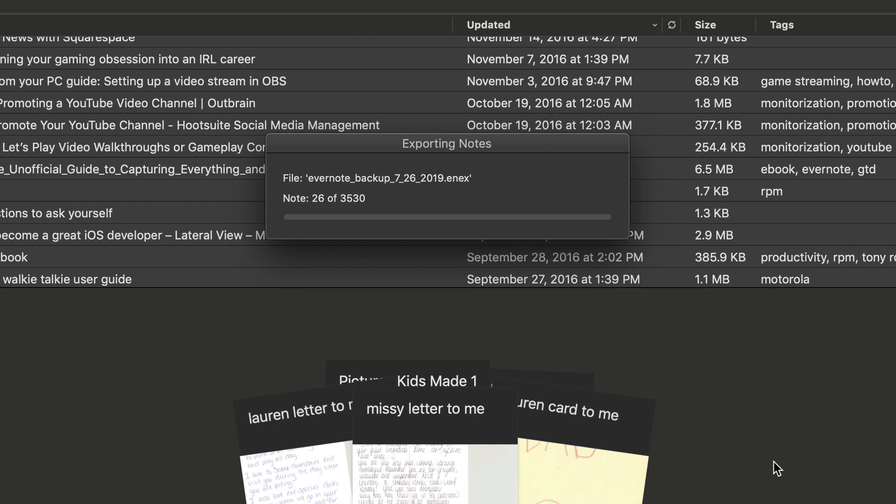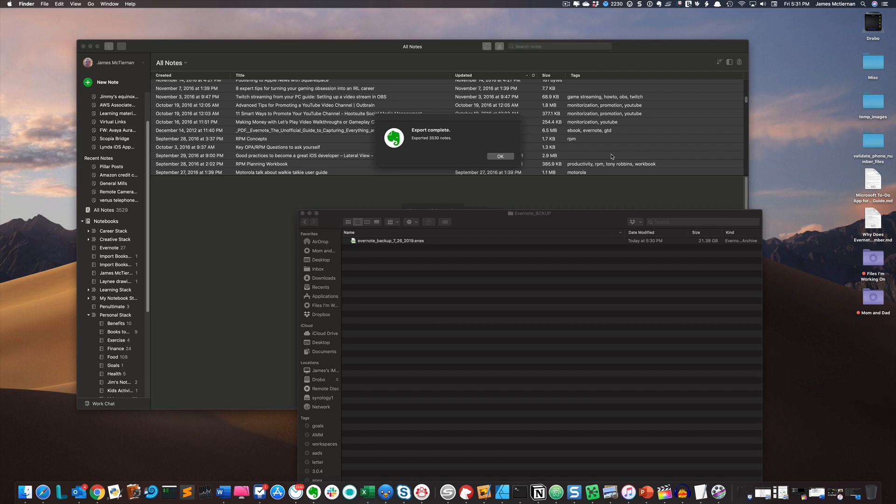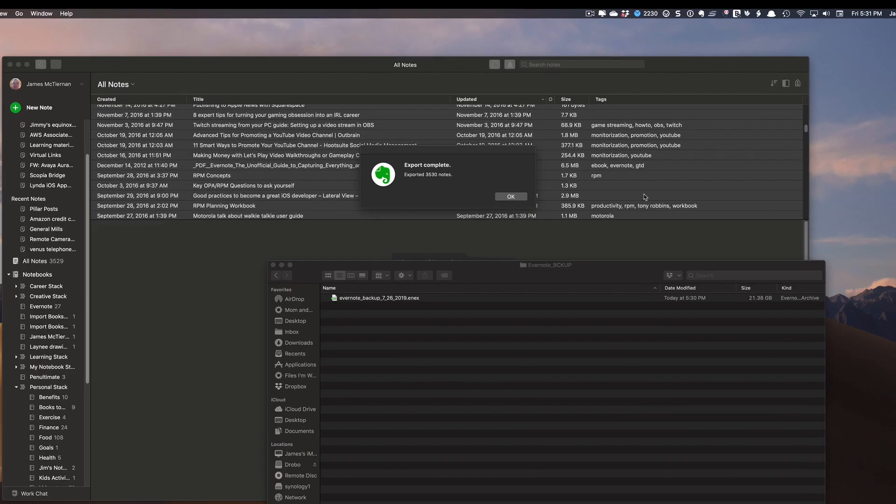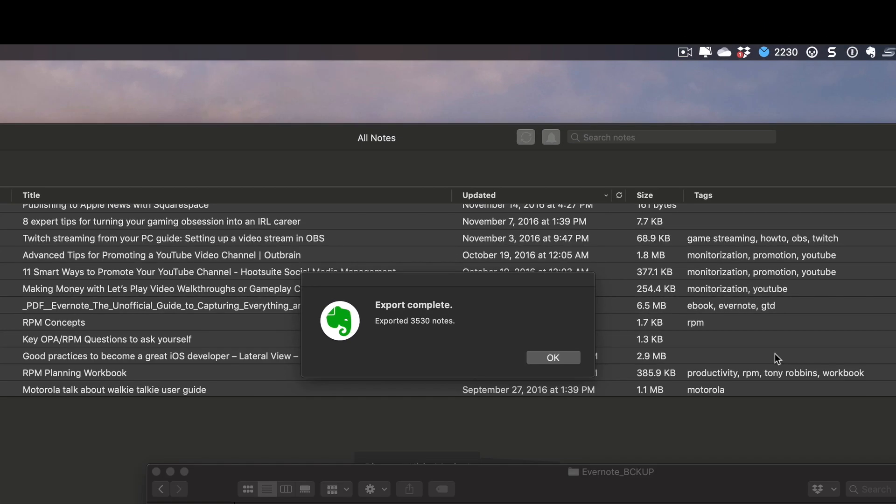And this is going to take a while. We'll come back when we're done. Wow, so that took almost 25 minutes to get that backup done of my 3530 notes. But as you can see here, it tells me my export is complete.